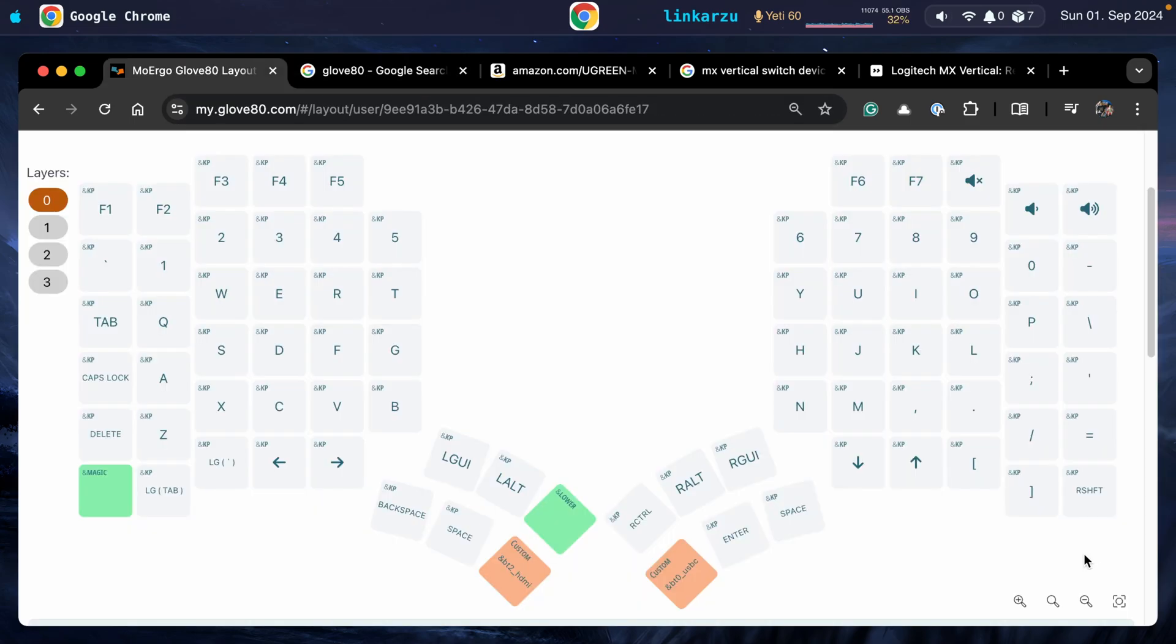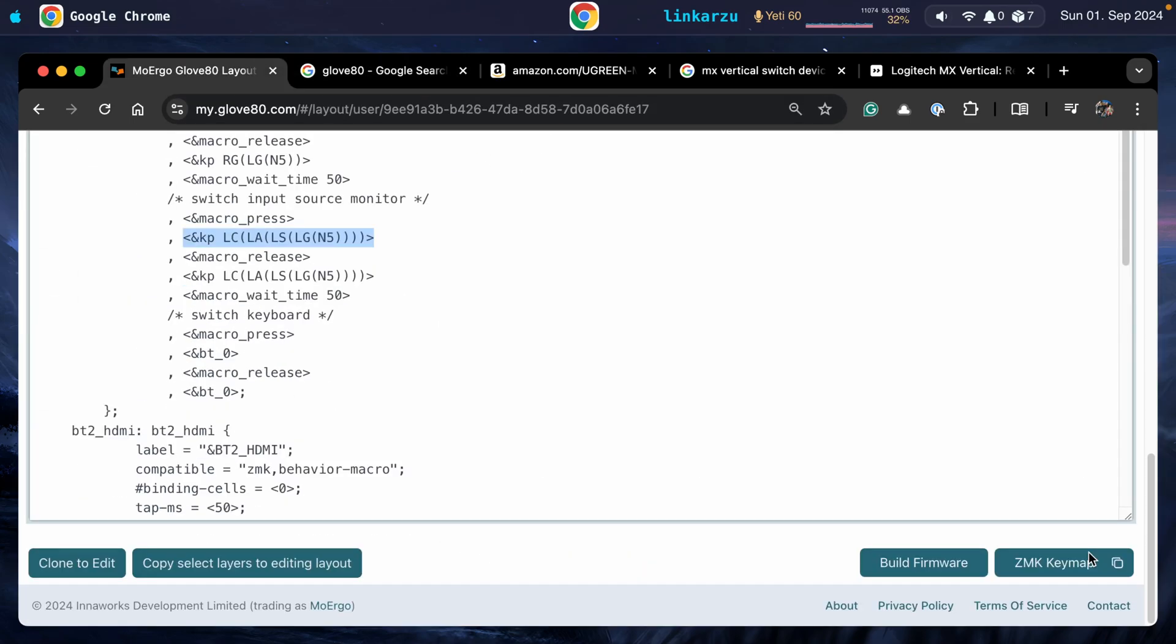Some people may ask, do you need to use a ZMK or QMK keyboard? I'm not exactly sure. I figured this out because it's the keyboard that I'm using at the moment. But if you're able to figure out other ways, let me know down in the comments. I want to know how you guys do it.